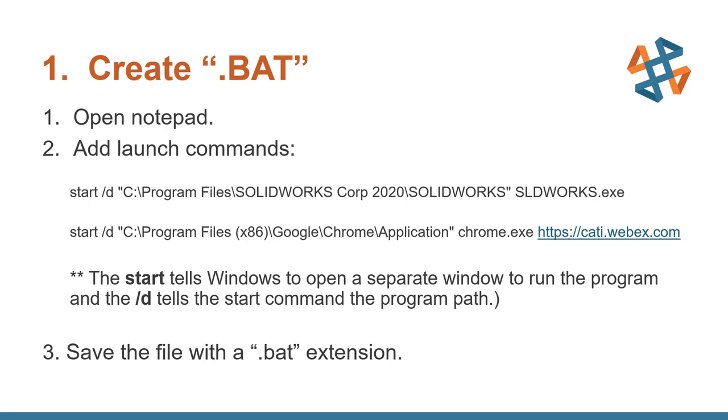So the first thing that we need to do is create a bat file. We're going to do that with Notepad. So we're simply going to launch Notepad and copy these two lines into it. The start tells us to have Windows open separate windows to run the programs in. And then the forward slash D tells the start command the program path where it needs to look for the executable.